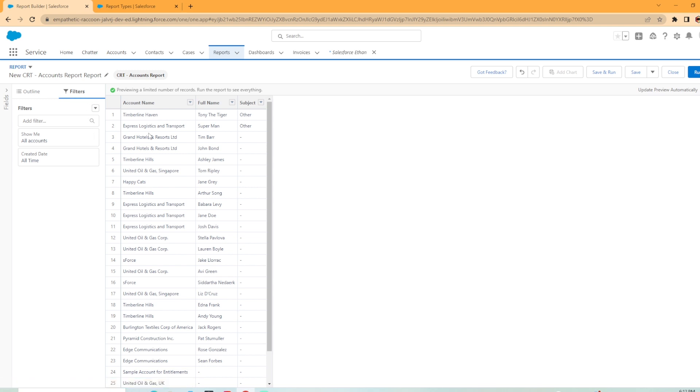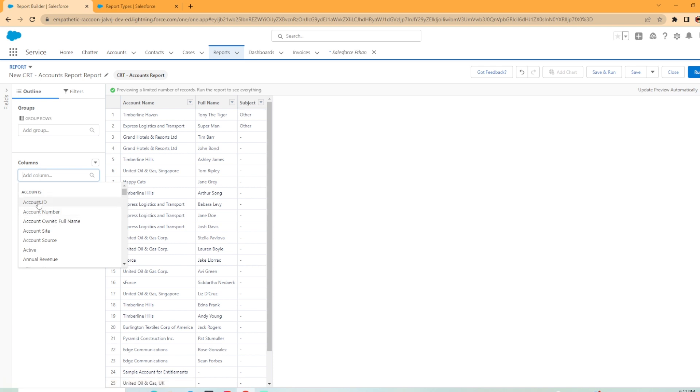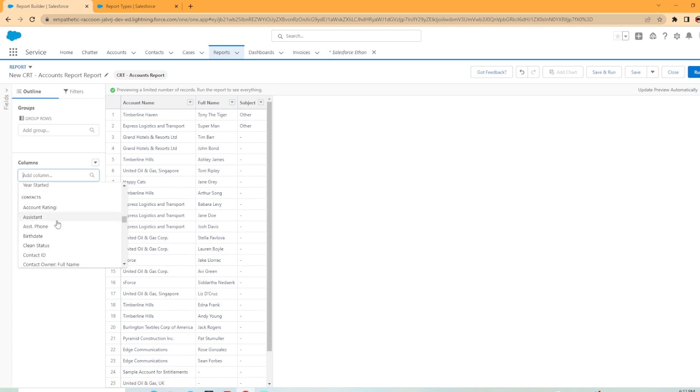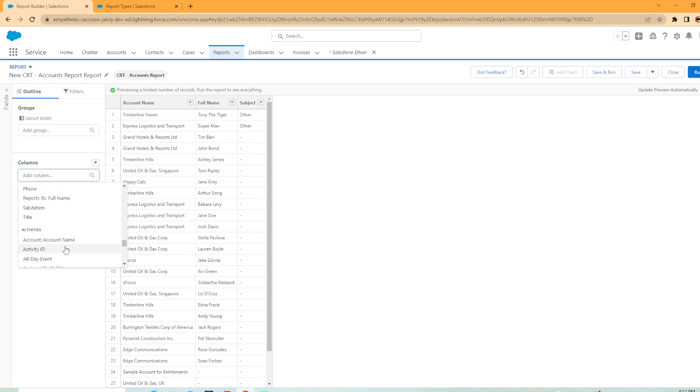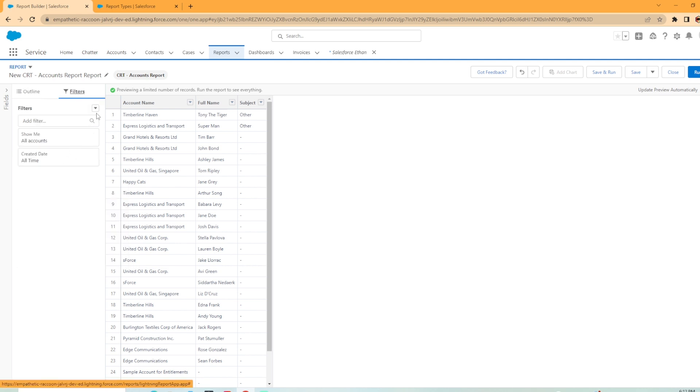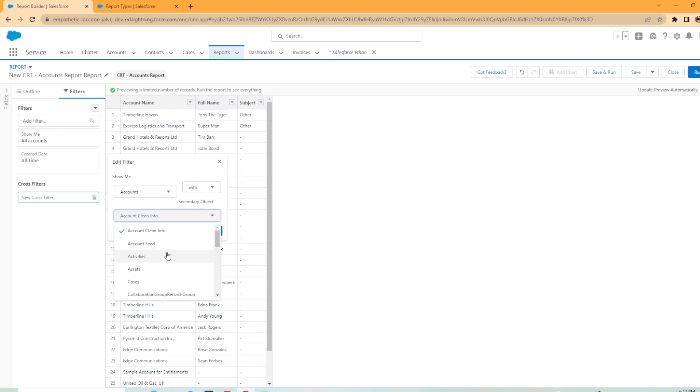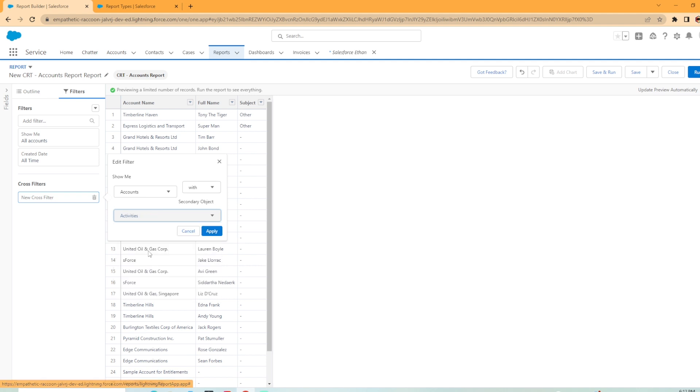Okay, perfect. So now we have account name, full name, and subject. So if you go back to your outline and you want to add a column in, you can see the account objects and the available fields, you can see the contact object and the available fields, and then you can see the activities object with the available fields is here as well. Now, with filters, you could go in and add a cross filter.